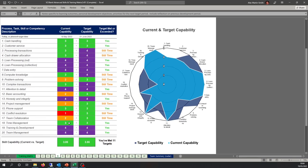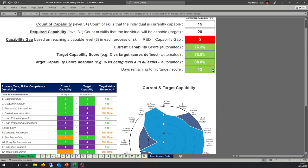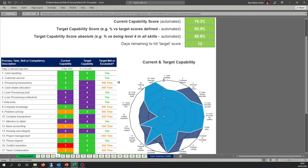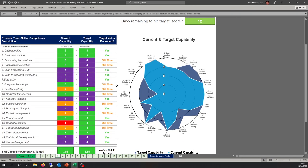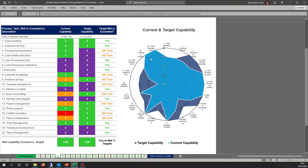Looking at the summary, we can see current capability and target capability. Where an individual has met their target it will say yes. Where they haven't, if time is remaining it will say still time remaining, or it will say overdue — meaning they haven't met the aspiration or target you set. We also have a radar map: light blue is current capability level, dark blue is where we want them to develop.